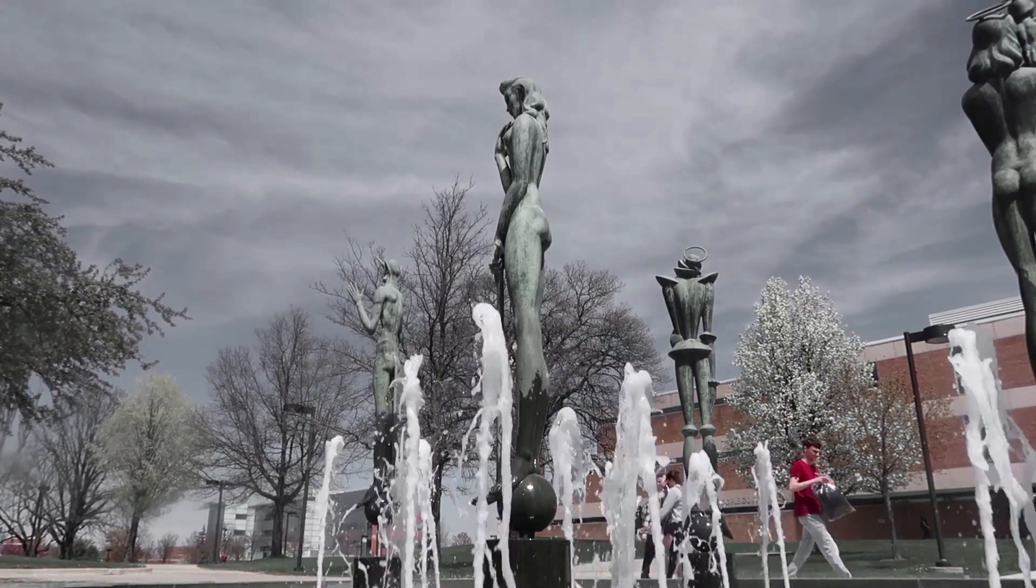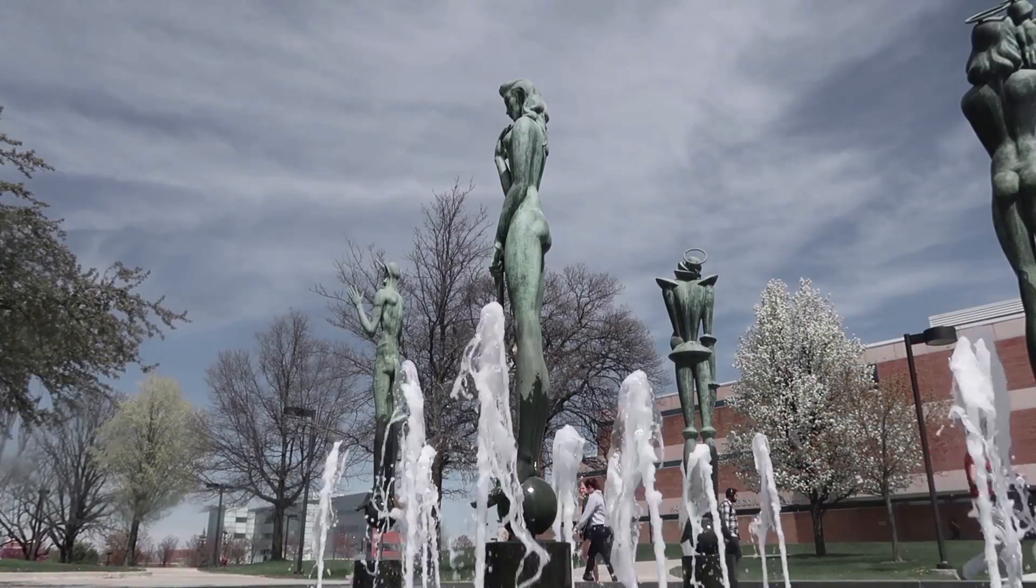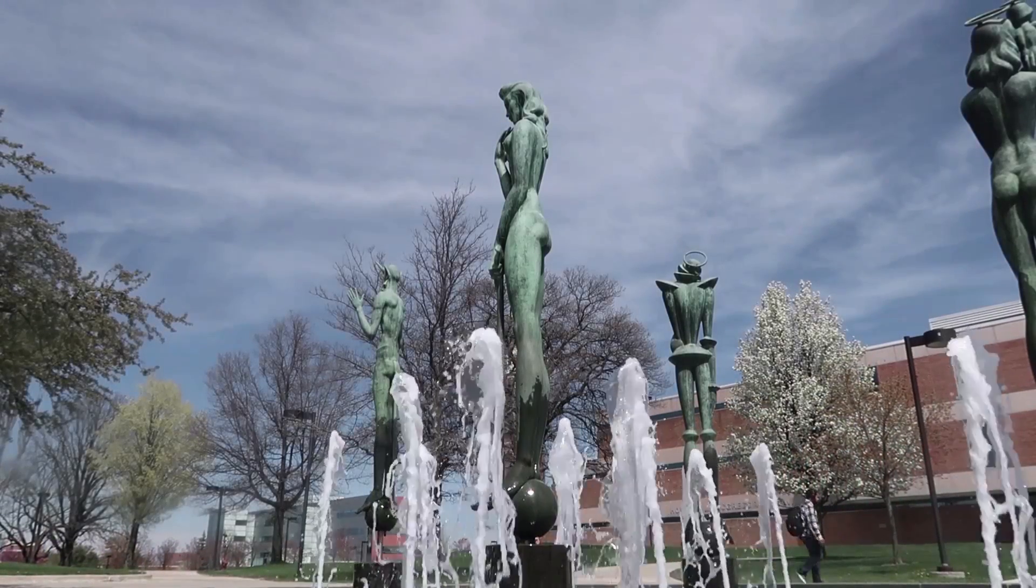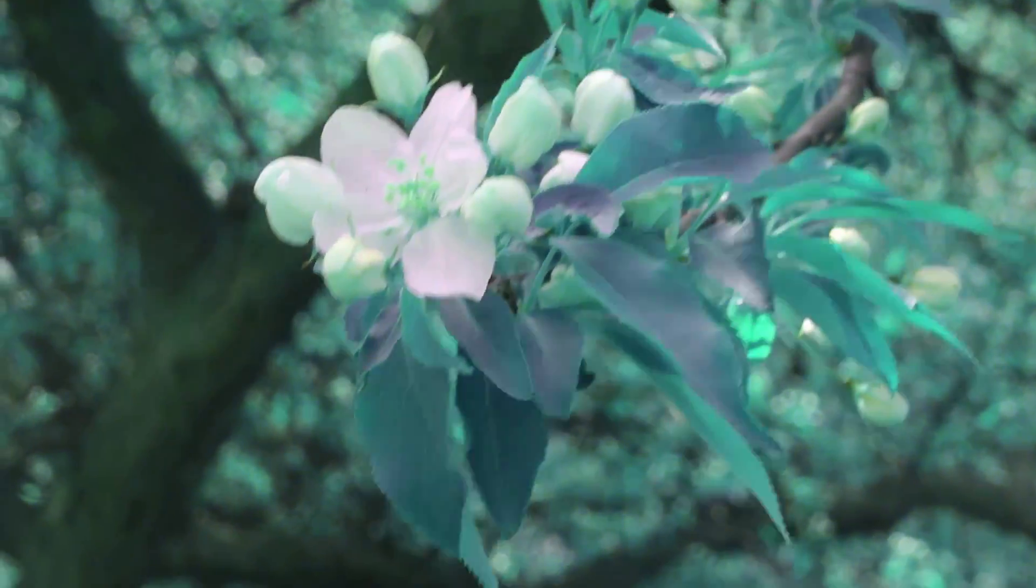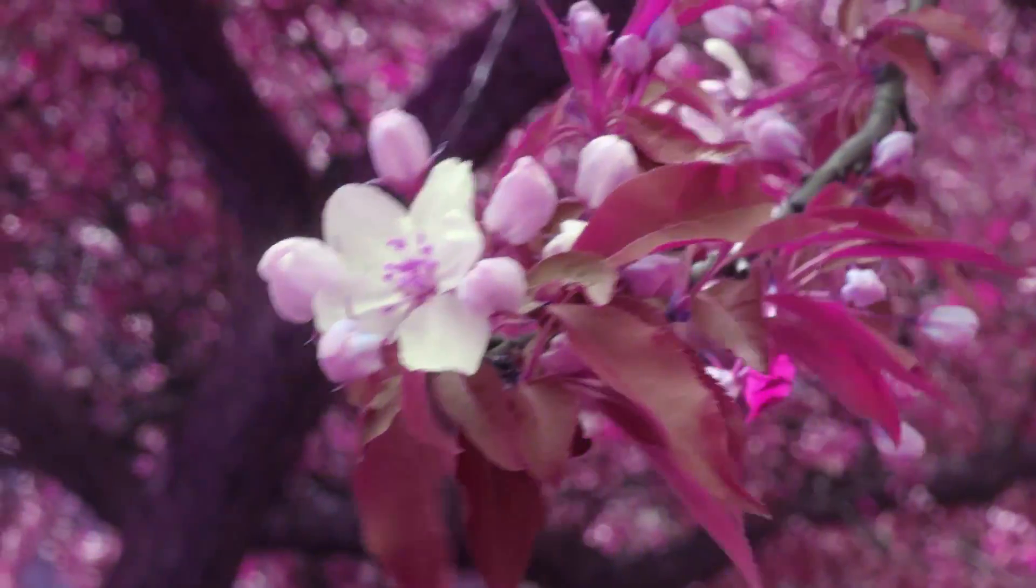We're going to be going over channel blurs, leave color isolations, tints, invert effects, and hue and saturation rotating effects.